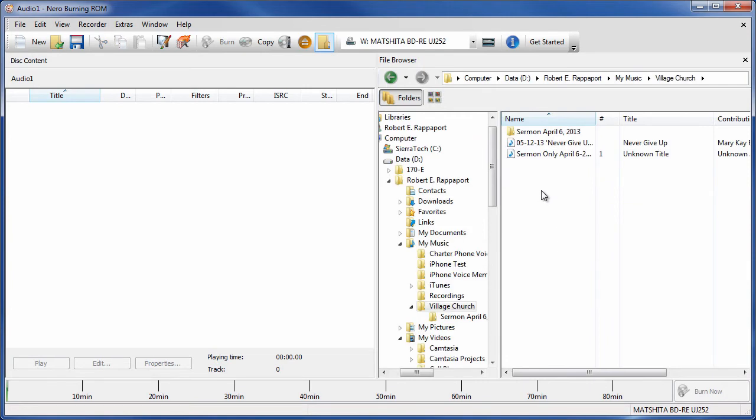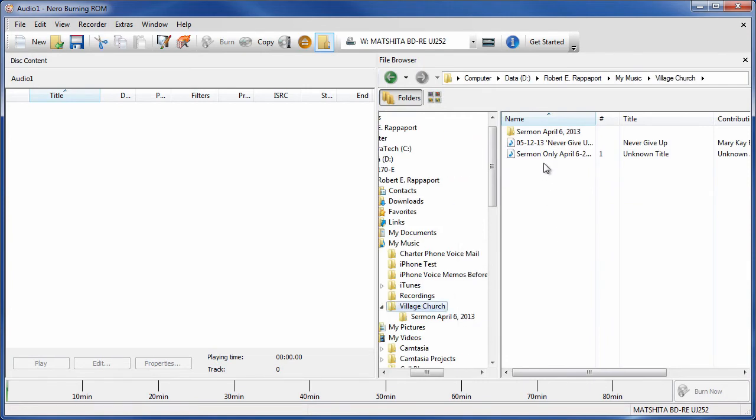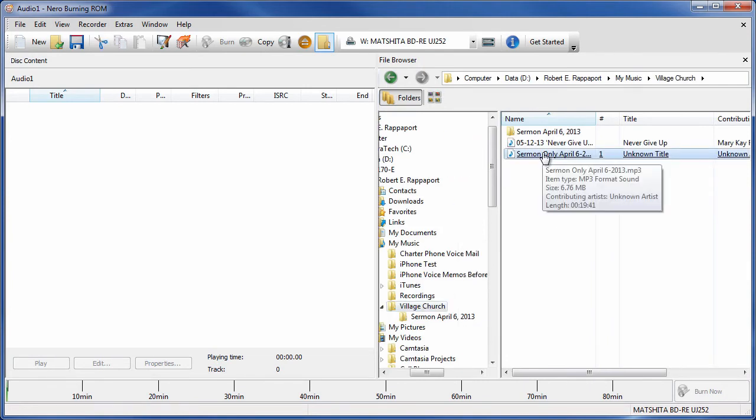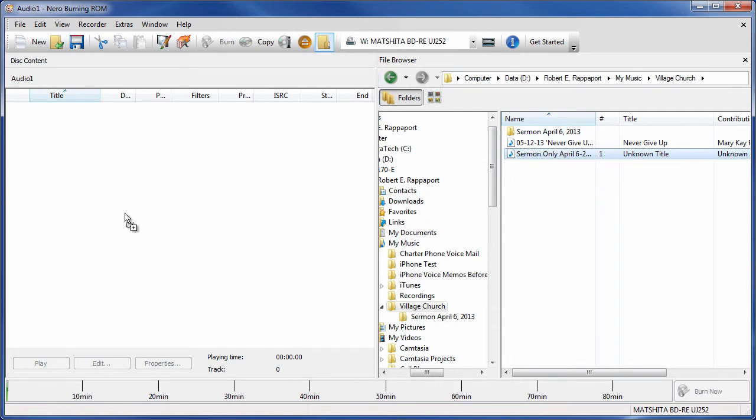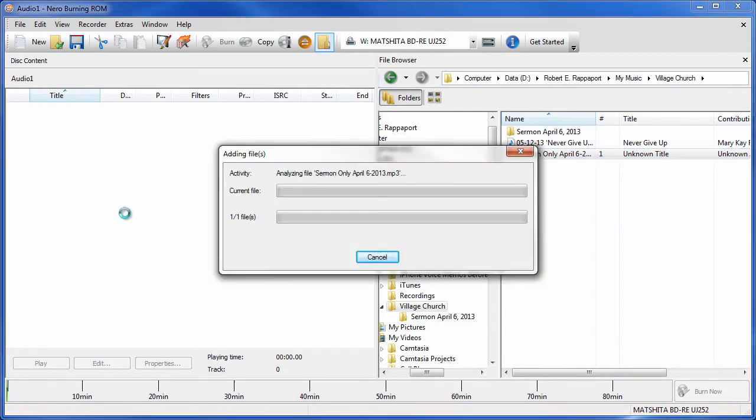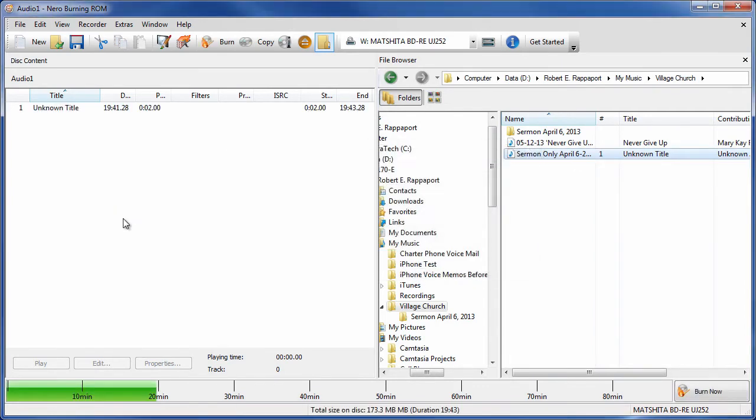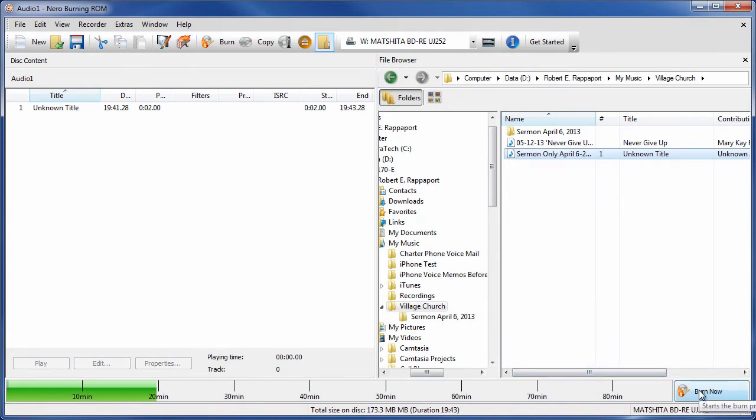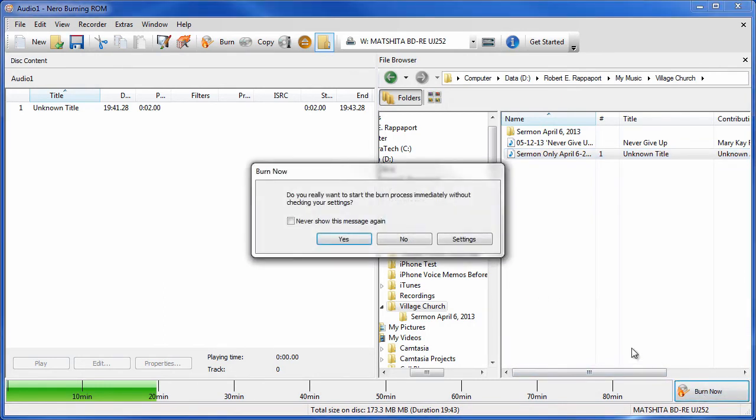I have some MP3s. I'll select this one. What we want to do is move it over here. And this shows that it was a 20 minute audio segment. From there we just click Burn Now.